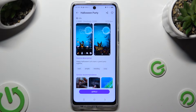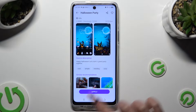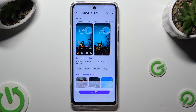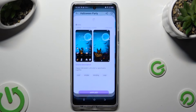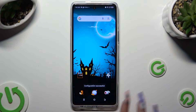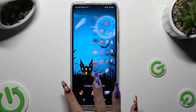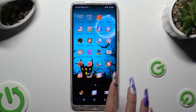Now tap on the best theme for you and download it. When it's ready, click Apply and wait. As you can see, the theme of my device has changed.